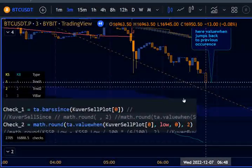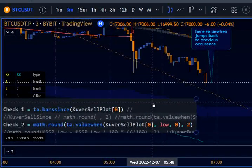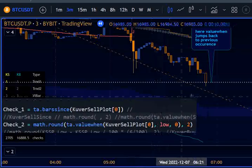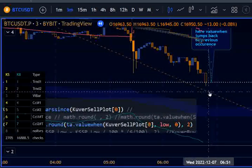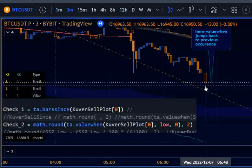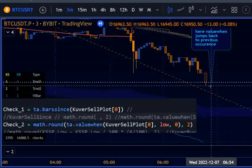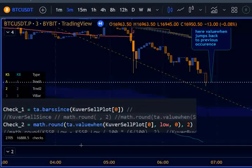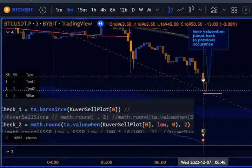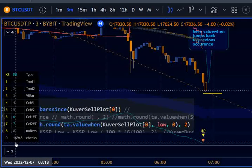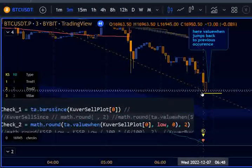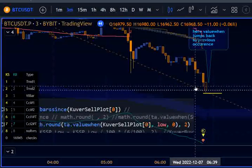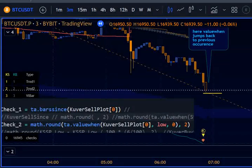Everything is fine and nice, but the problem is that on the second bar — two bars after the plot — due to how it counts, it jumps back to the previous value of 16888.5. So let me demonstrate: we get the plot on this bar, it resets barssince to zero, and it gives the correct value of 6945, which is the low here.